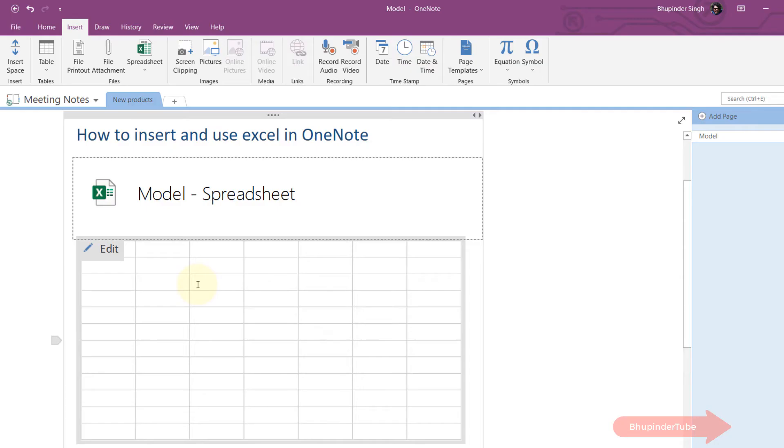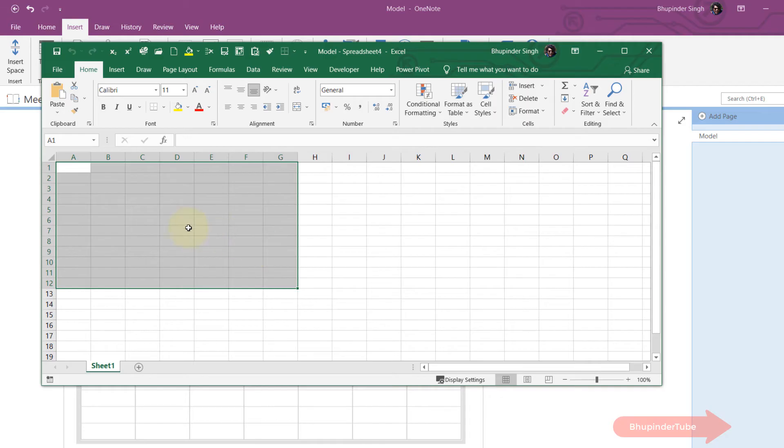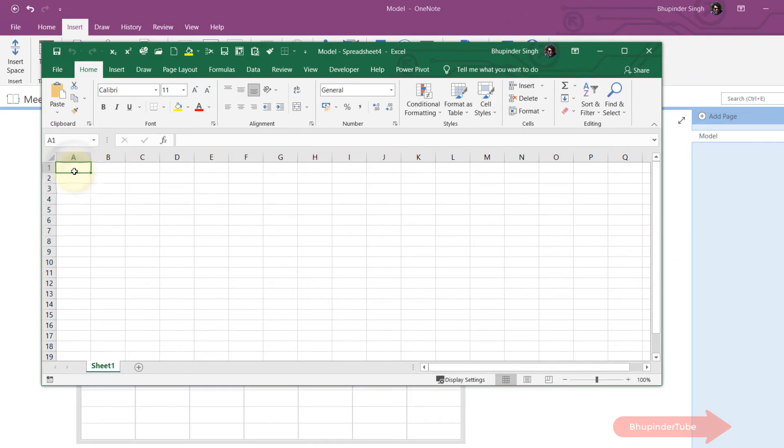To enter data into this spreadsheet, all you need to do is click on Edit. As soon as you do that, it will open Microsoft Excel and you can start filling in information. Let's fill some examples.